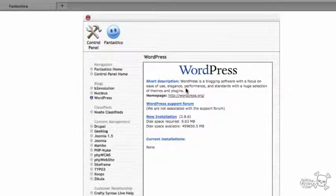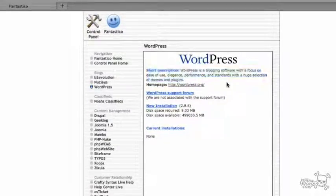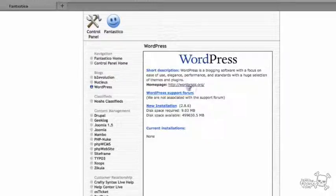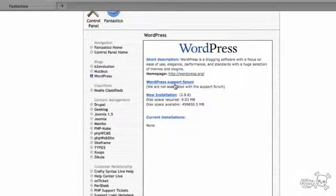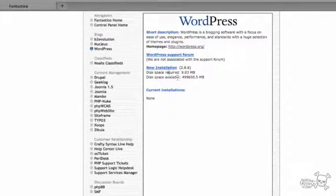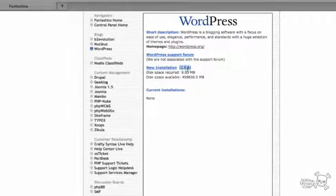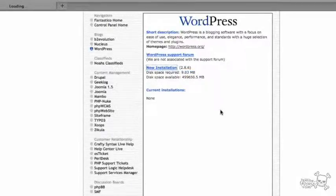I can see WordPress on the left-hand side, so I'll go ahead and click on WordPress. We got a little description here of what WordPress is, and there's the homepage, WordPress.org. What we want is a new installation. There's the version that's going to get installed. There's the required disk space that is needed for this installation. I'm going to go ahead and click on New Installation.